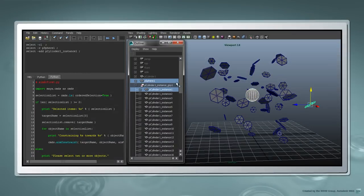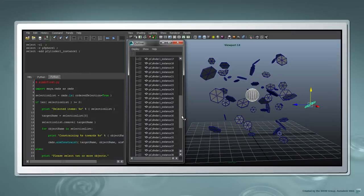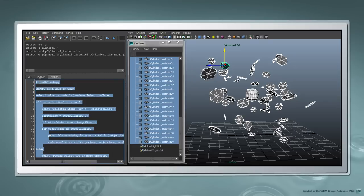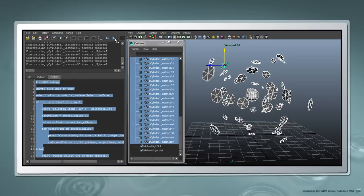In this part, we'll cover how to access the user's selection in a Python script and how to constrain each selected object's aim towards the first object selected.